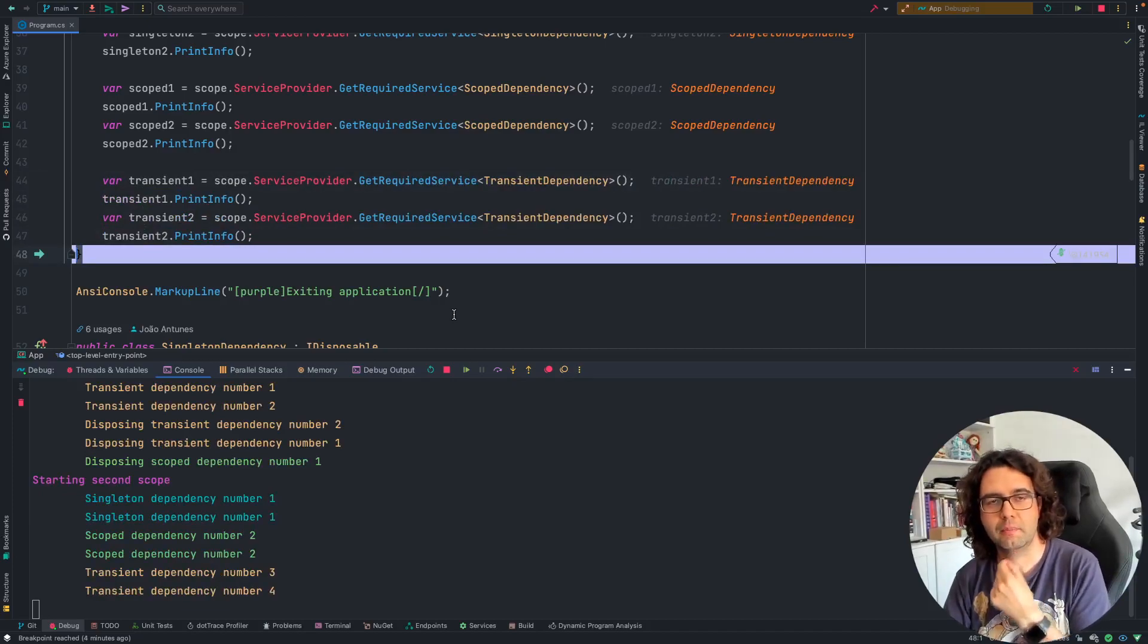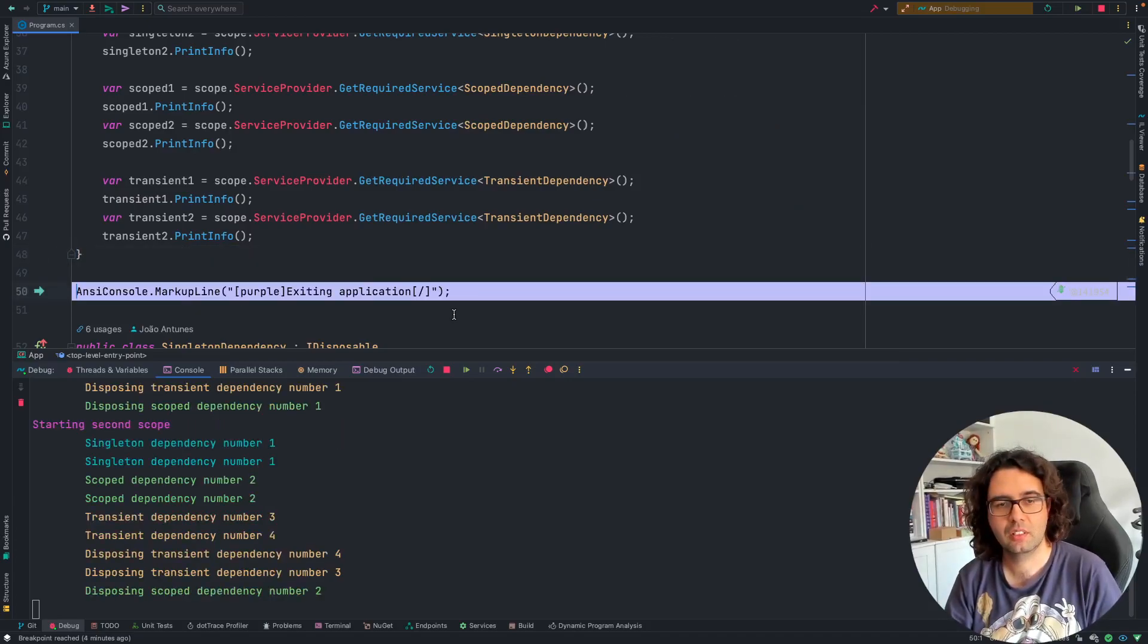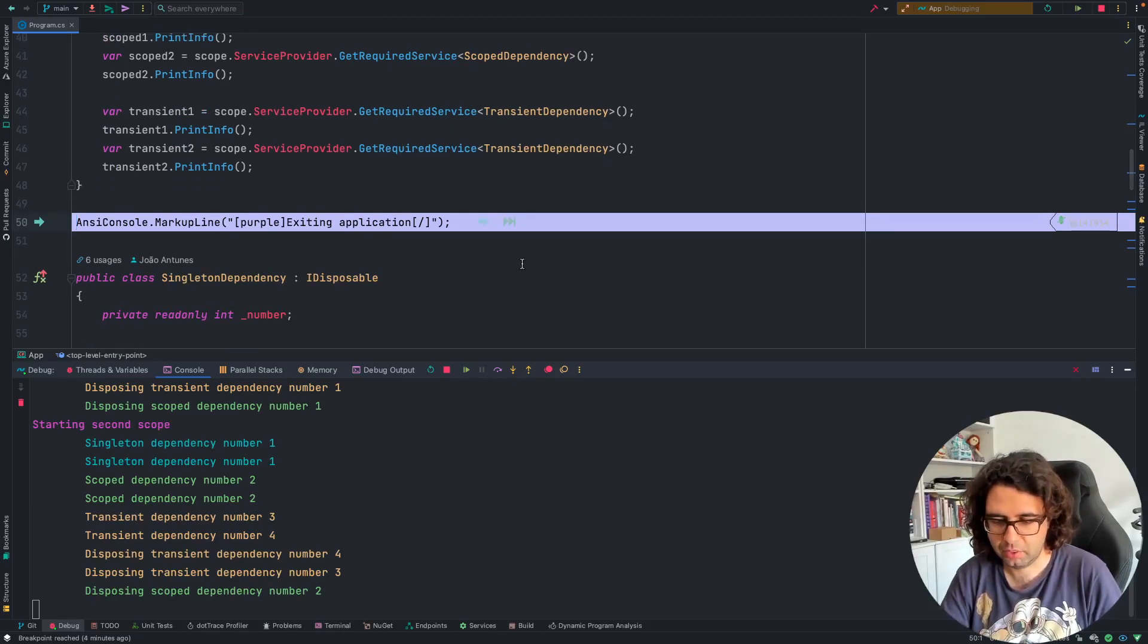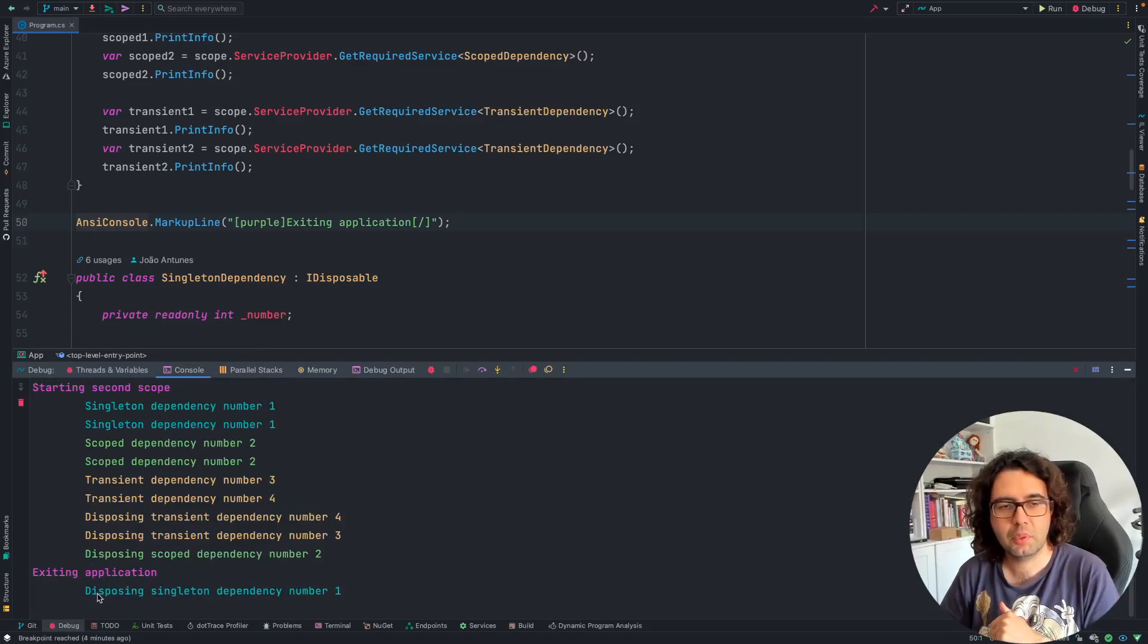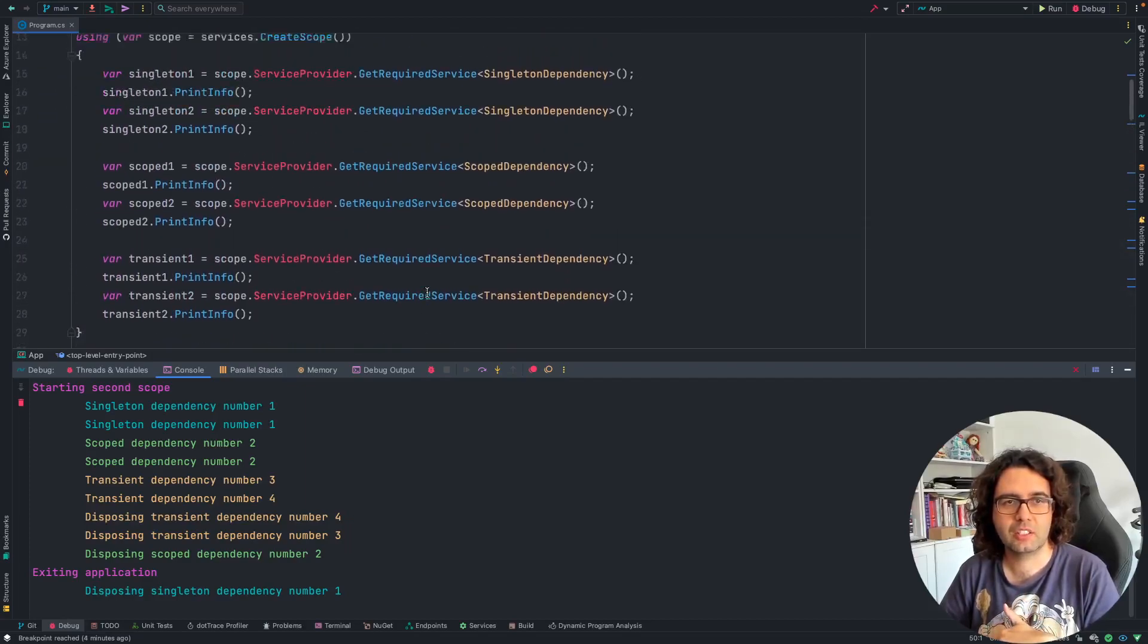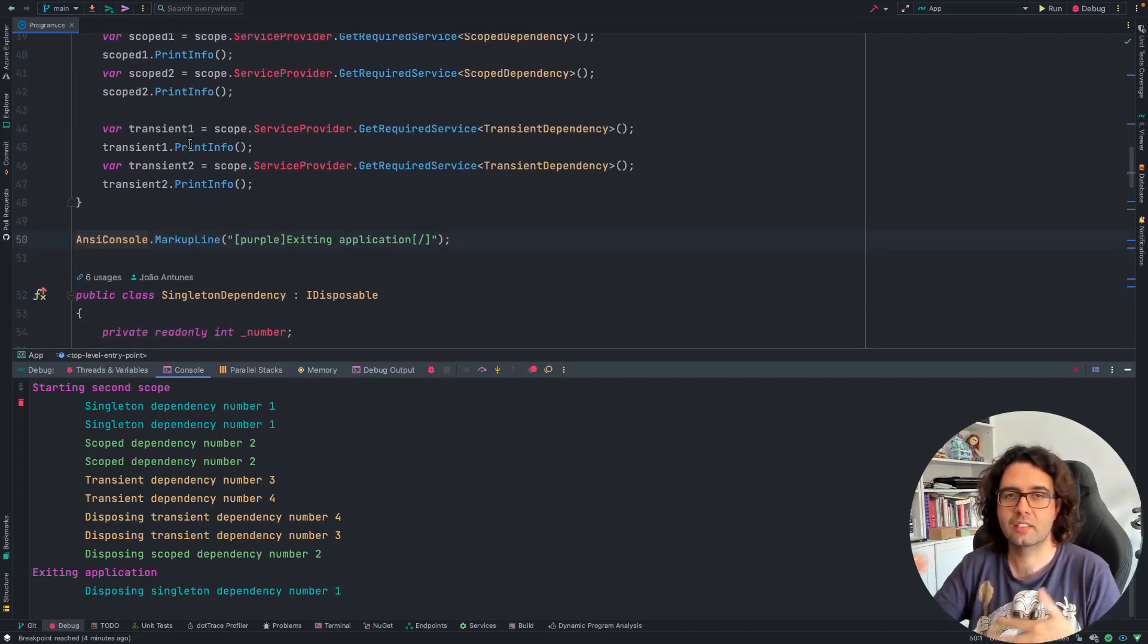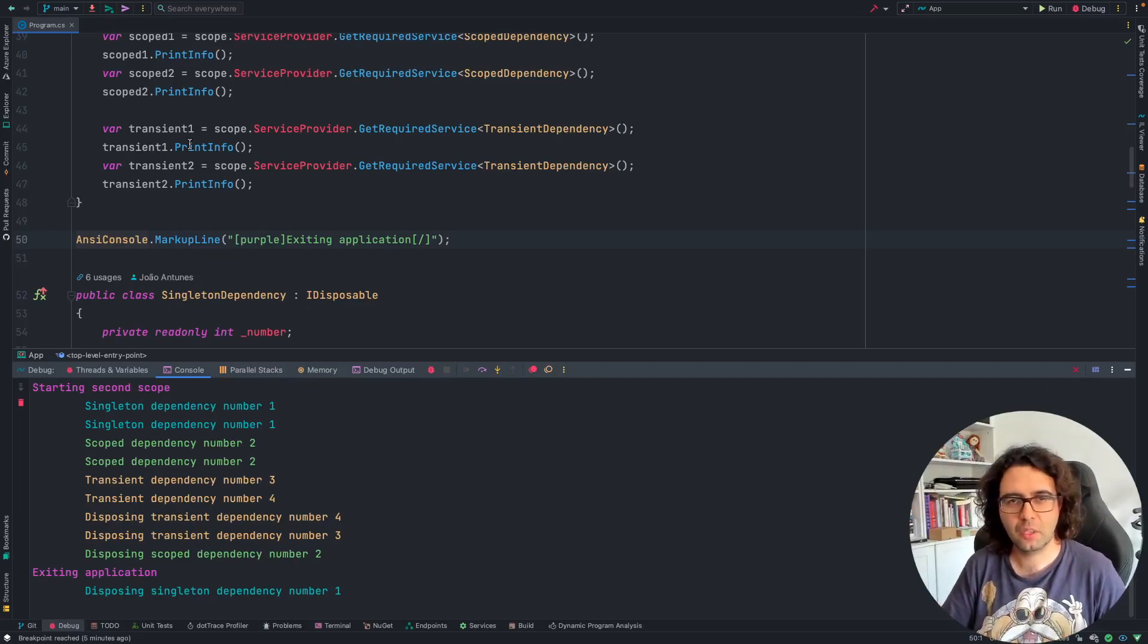We are back to the end of the scope block. We expect everything but the singleton to be disposed. And that's what we have. Disposing transient 4, disposing transient 3, and disposing scoped 2. And then, we are finishing the application. If I go, the application stopped. And if I go to the console, we can see that it printed exiting application and printed disposing singleton dependency number 1. As the application terminated and it disposed of the dependency injection container, it also disposed of the singleton that lived there. And yeah, I hope this was clear of how these things work.